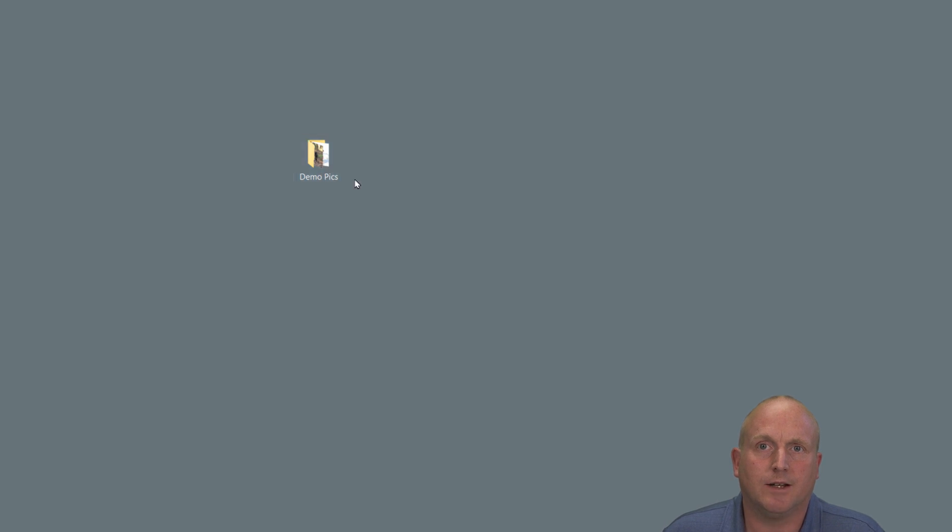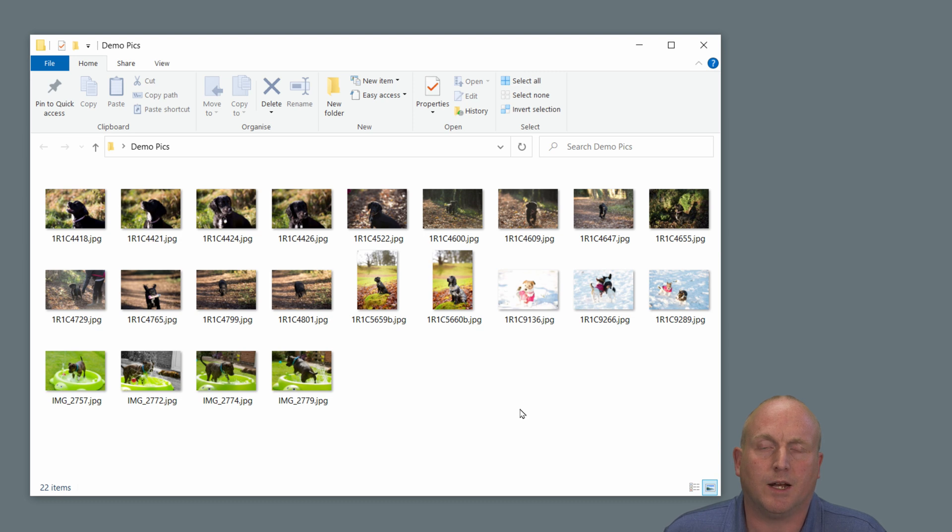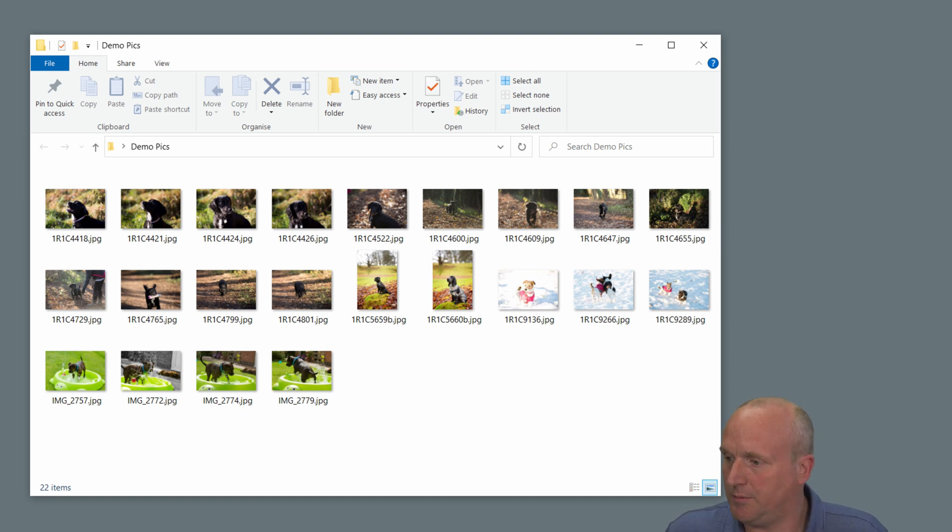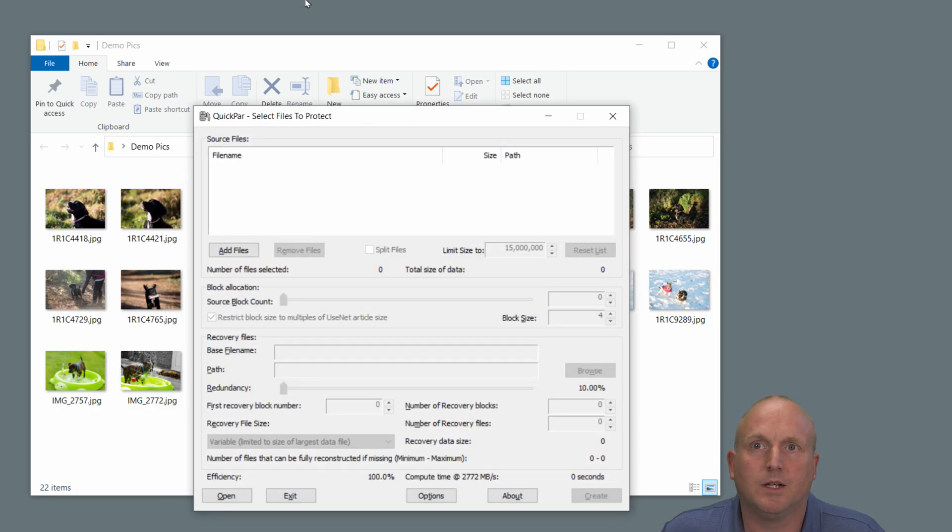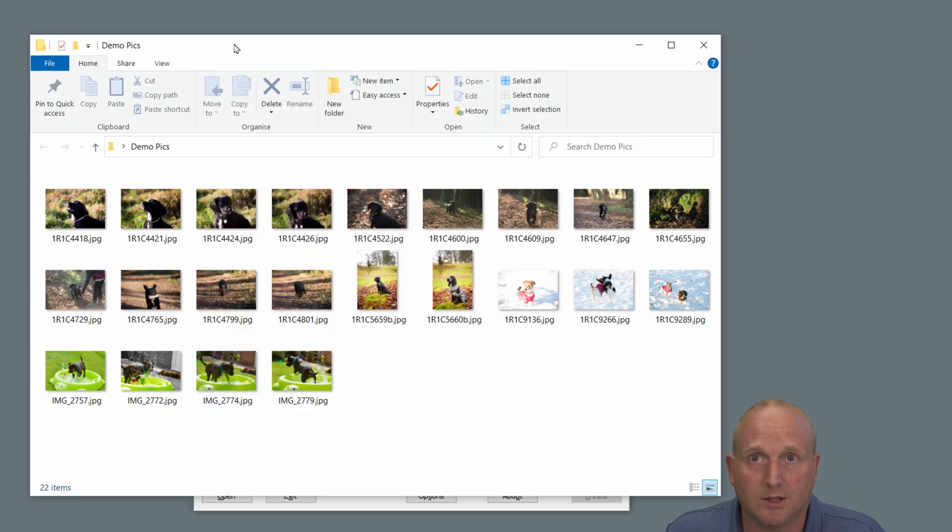So what we're going to do, I'll just jump straight in here. I've got a folder of pictures and we can use a software called QuickPar on Windows to create a parity archive. Let me open up the software. I've got QuickPar here and I can literally add the files and what I will do is just drag all of these files into there.